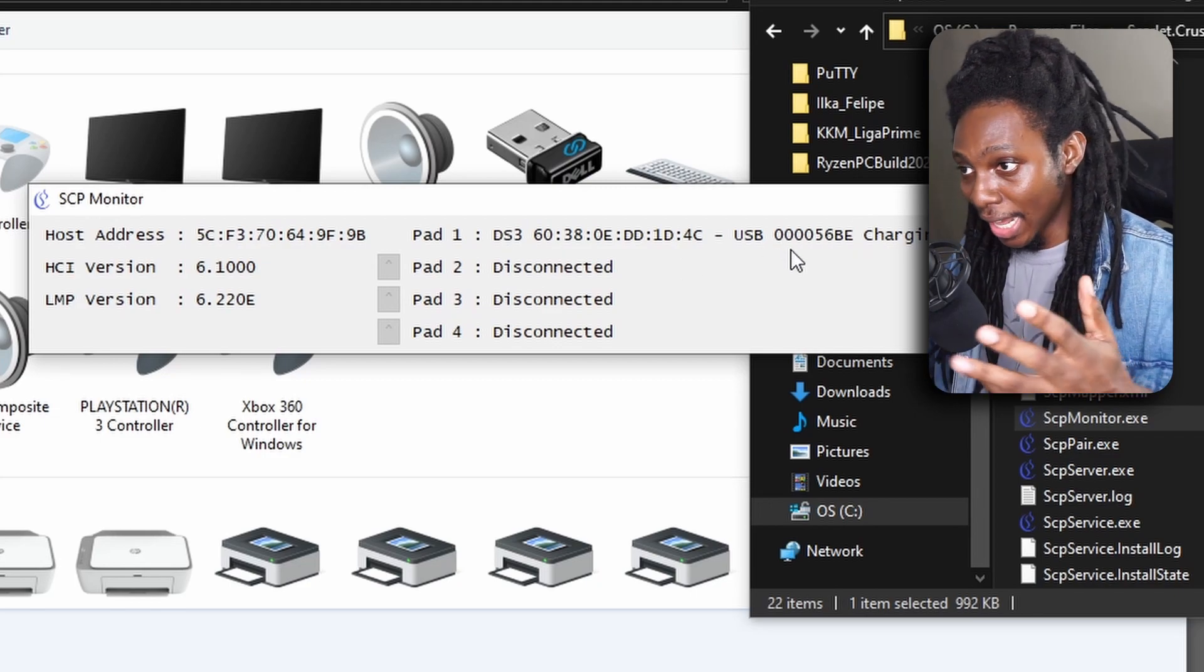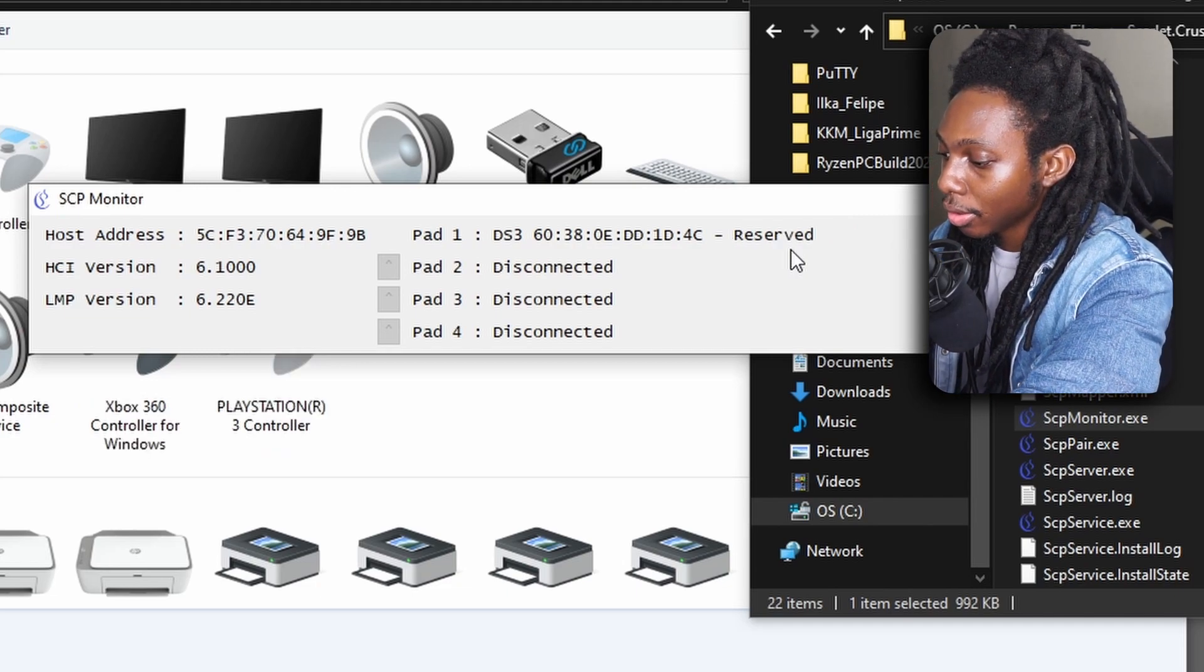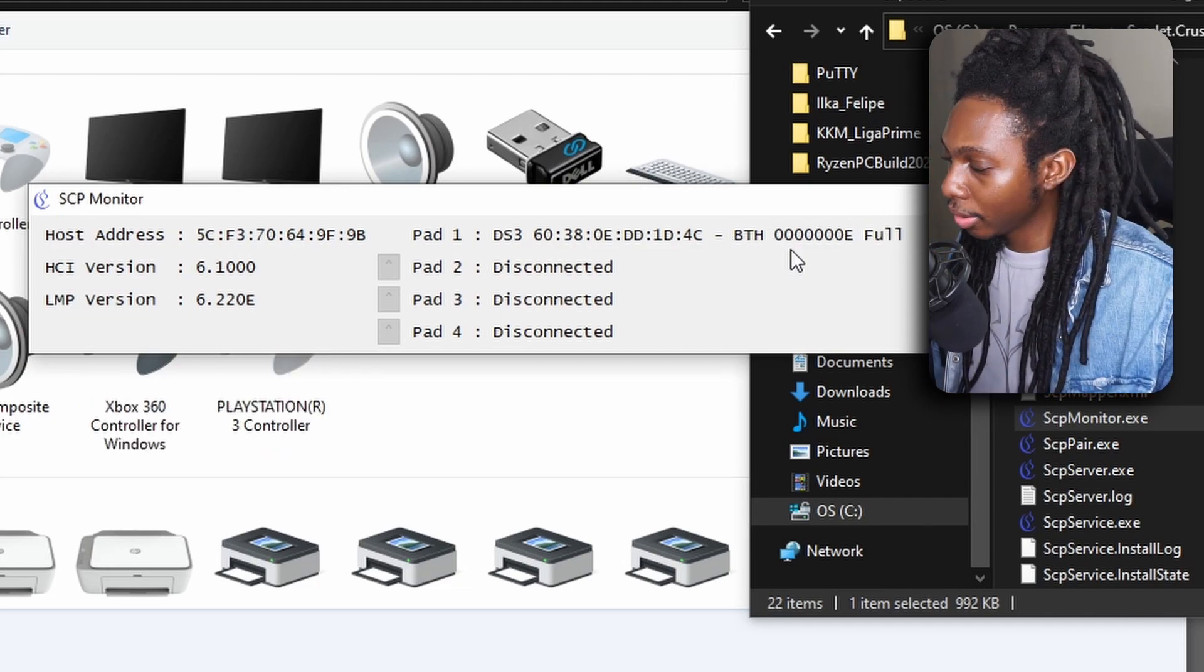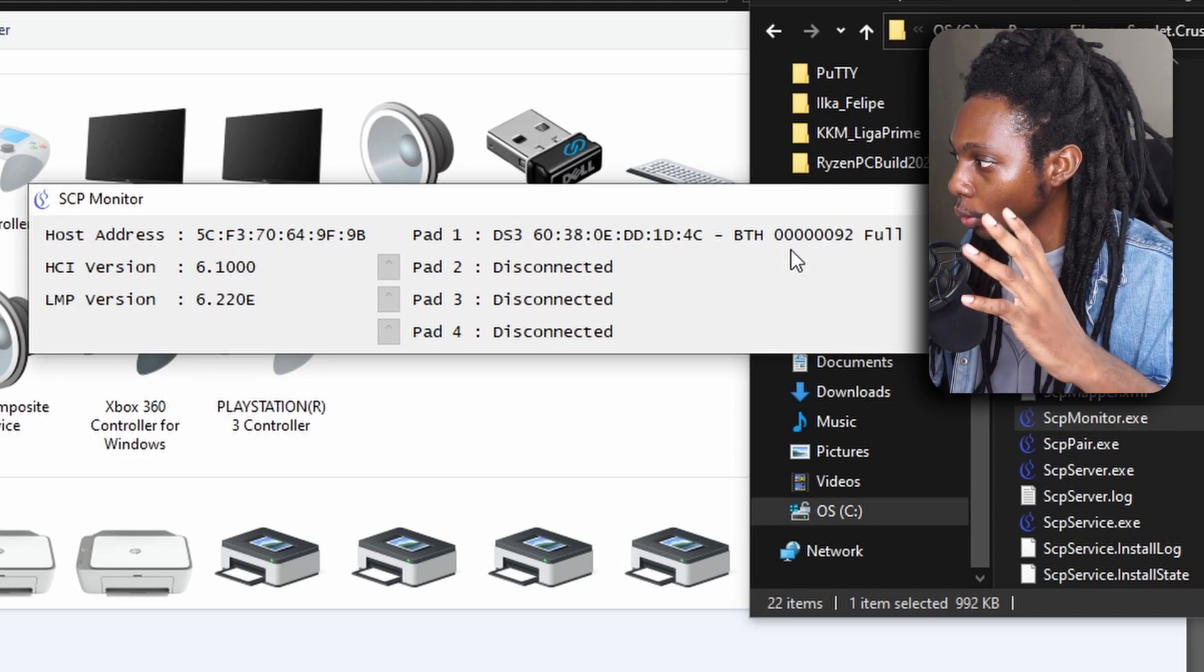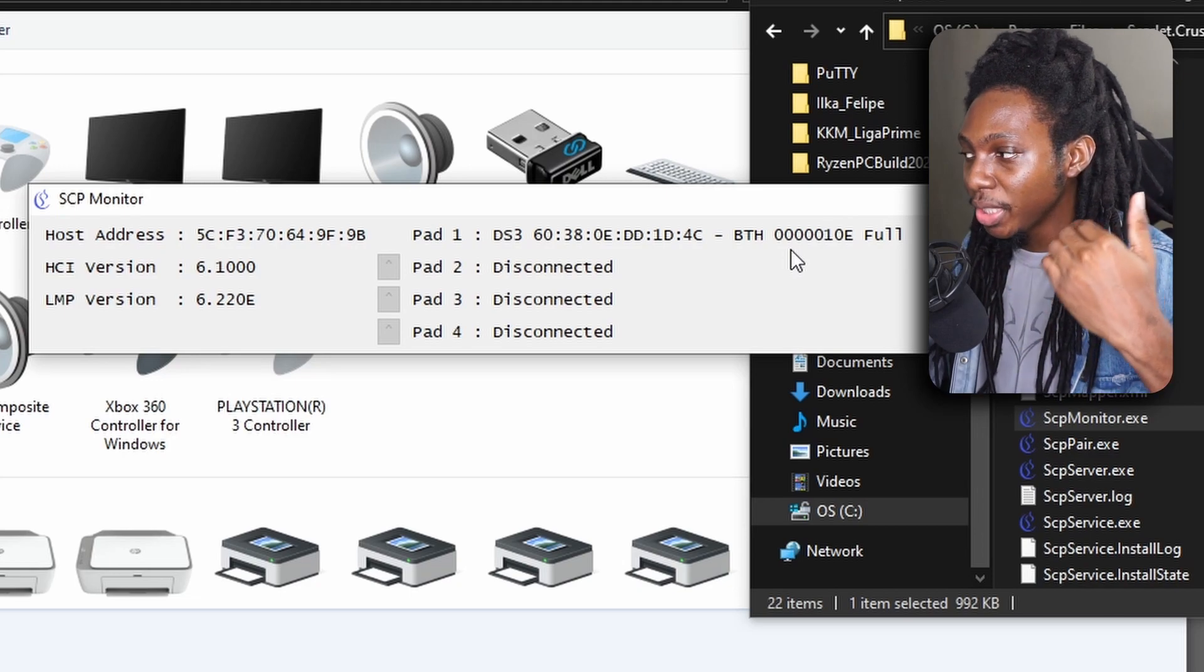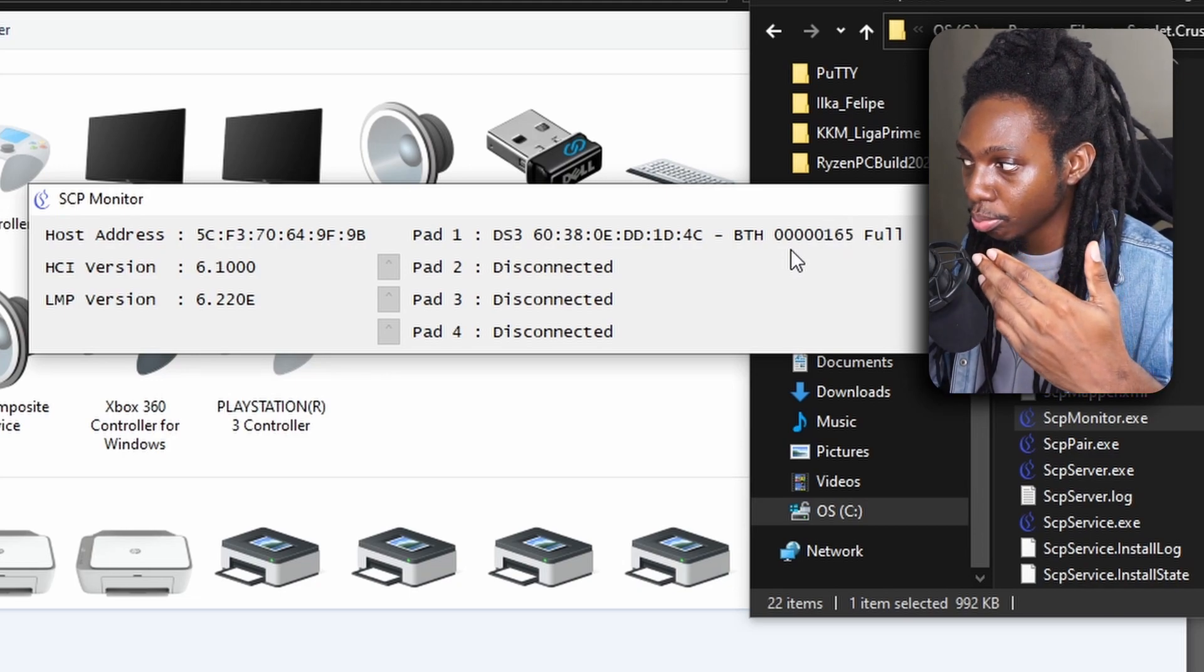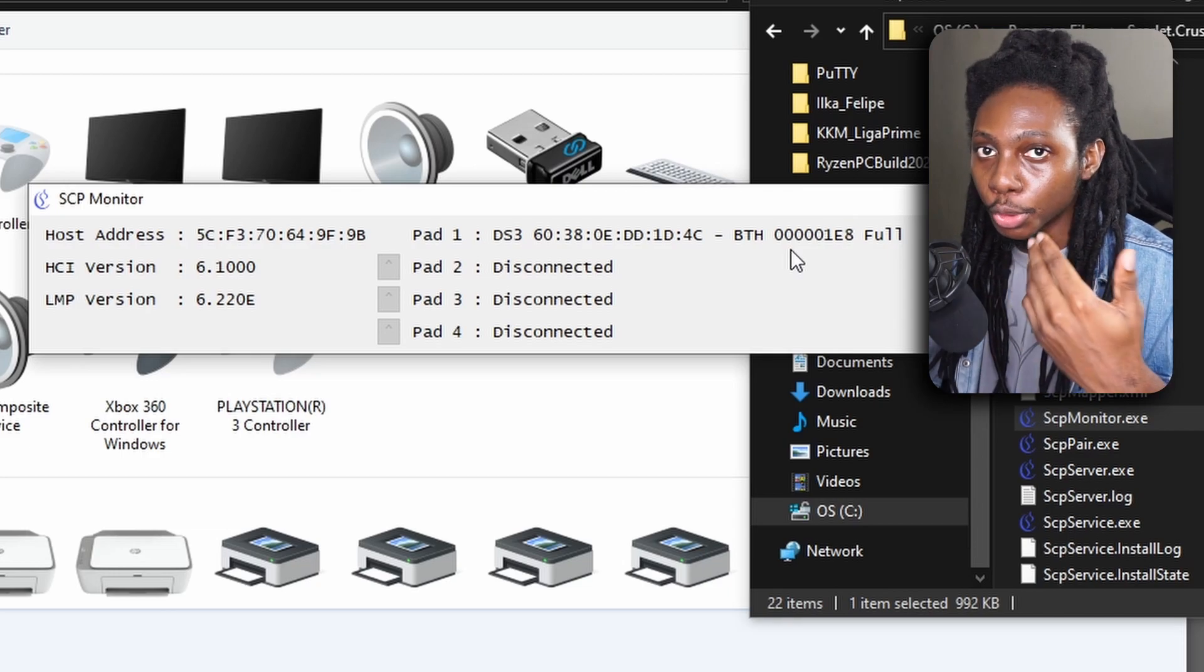Now, the next step here is really straightforward. What you want to do is unplug the PS3 controller and in just a couple of seconds, you'll notice that it changed from USB to BTH which is Bluetooth and it's showing you full because of a full charge.